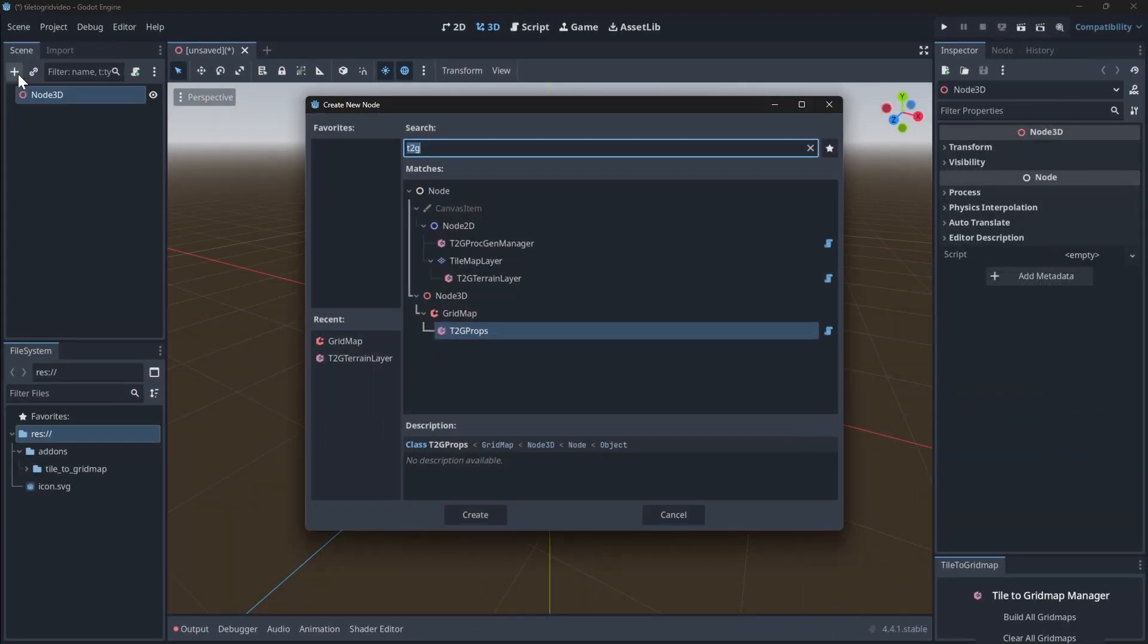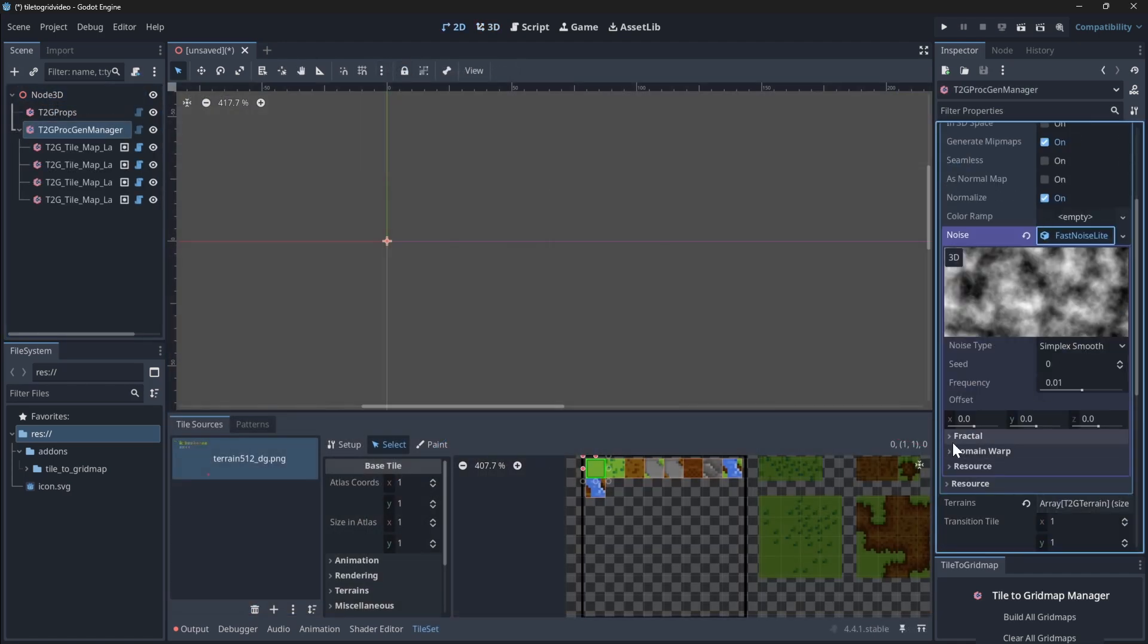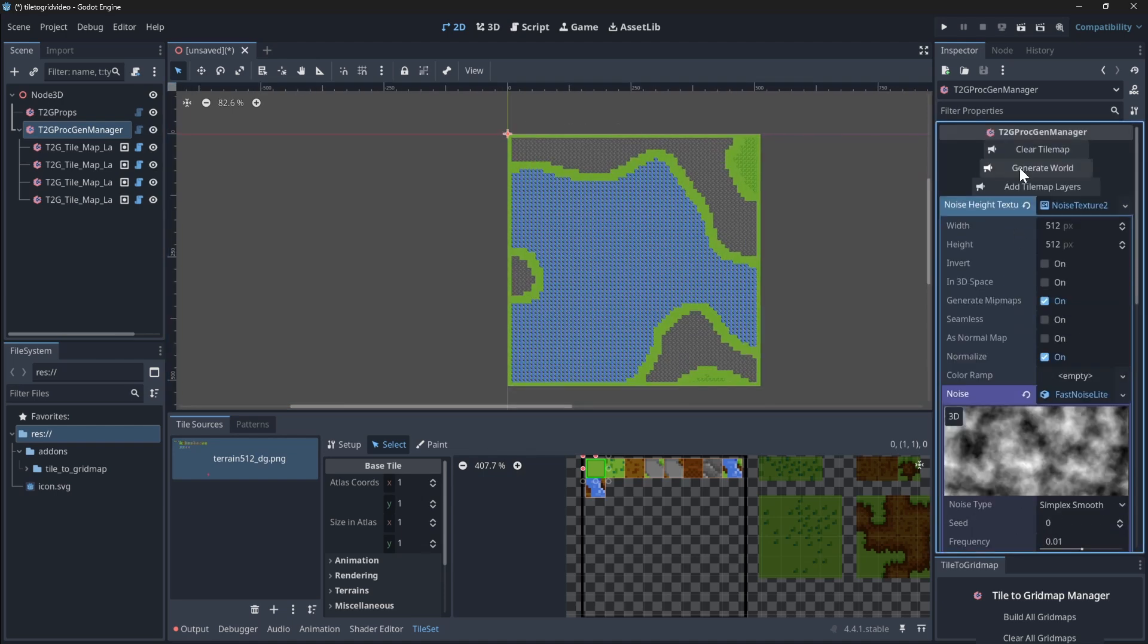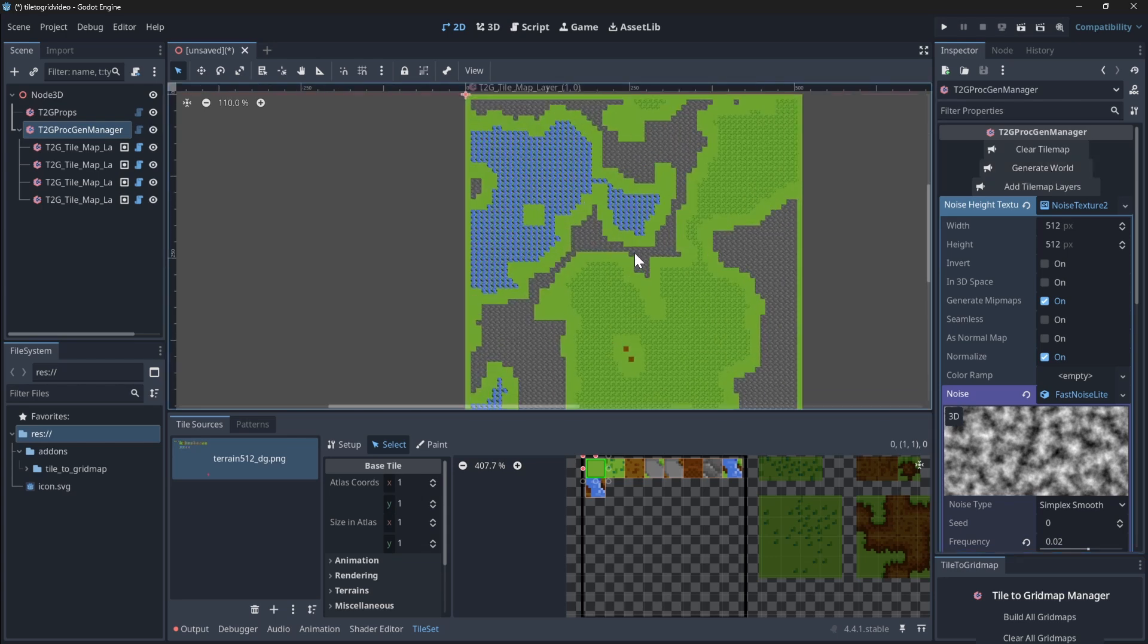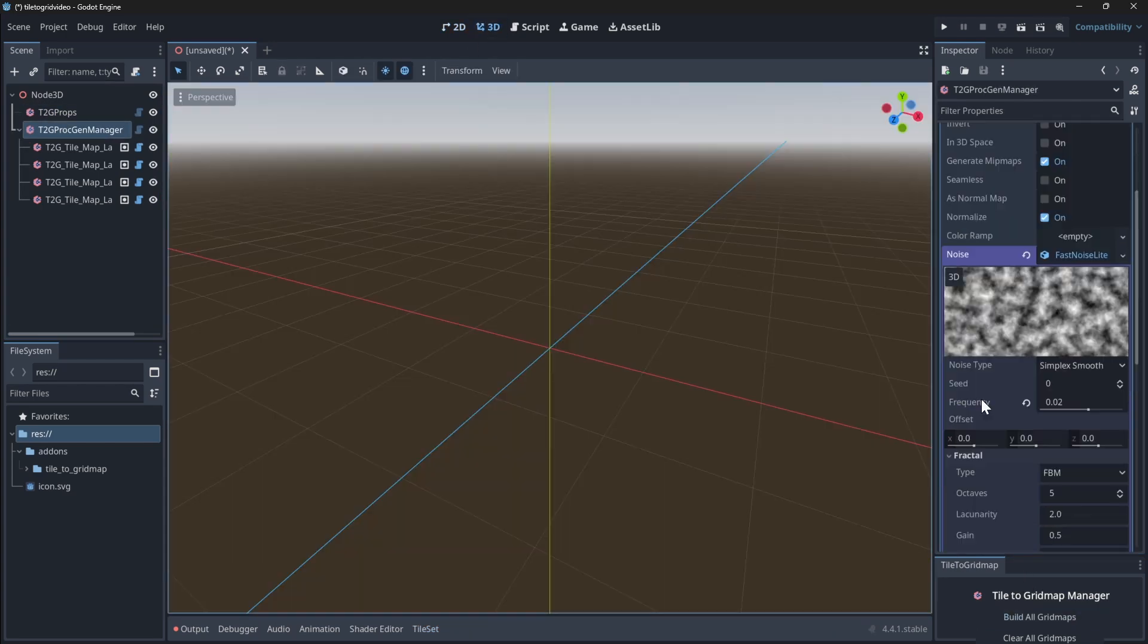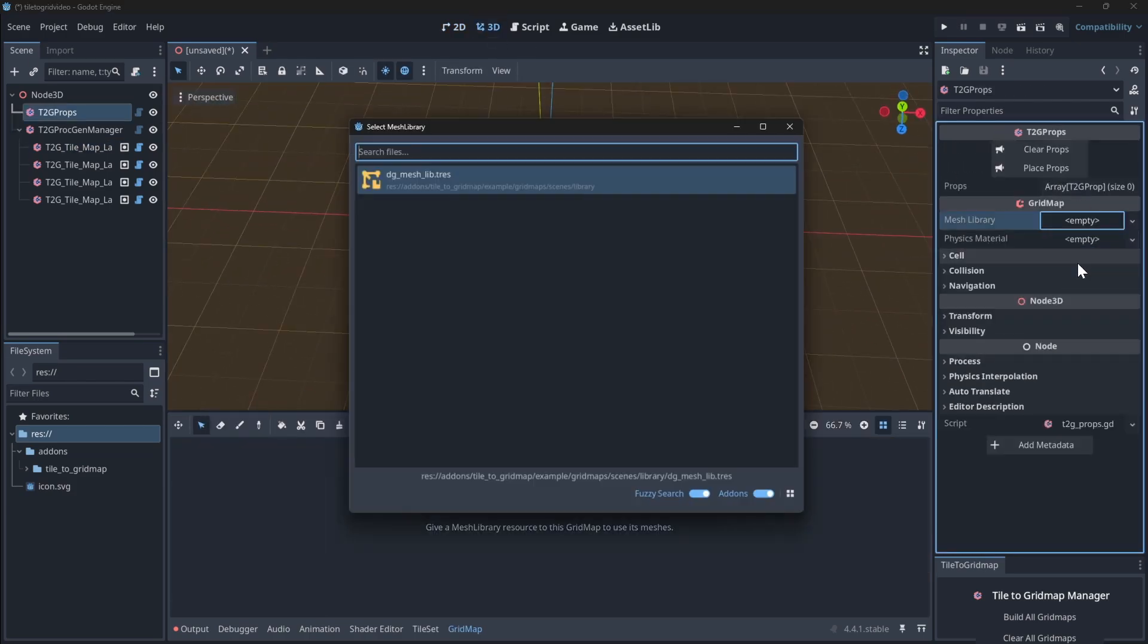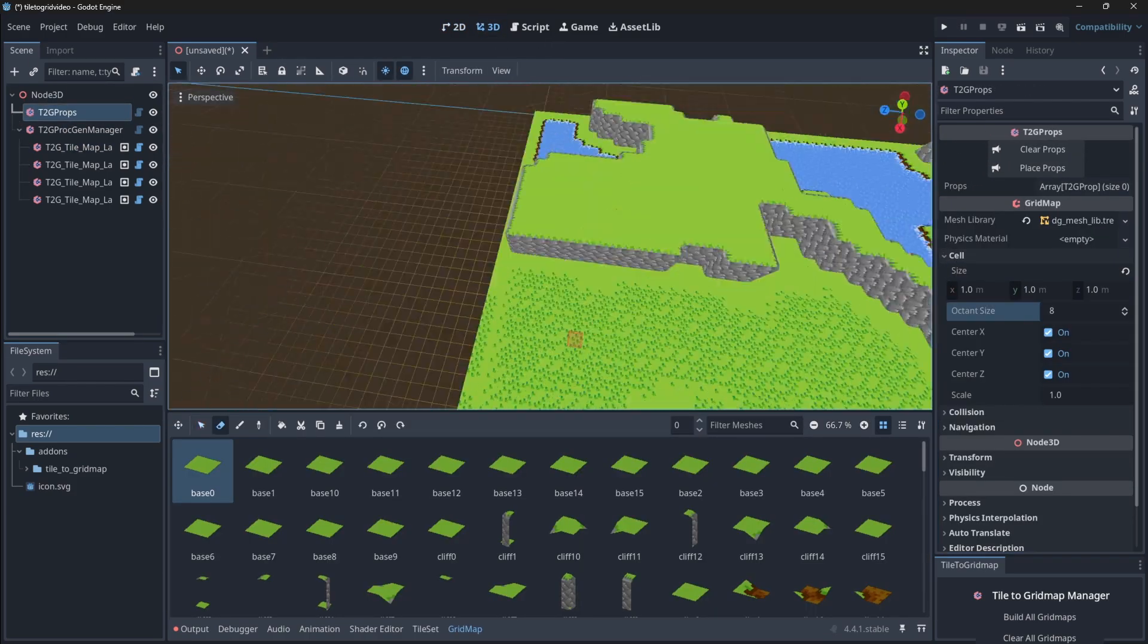With procedural generation, you can generate terrain based on a noise texture. The T2G PROC GEN MANAGER node manages generation across multiple chunks, and the terrain types are assigned by noise value range. One important setting is the manual chunk toggle on each T2G terrain layer. If this is enabled, the chunk won't be overwritten by the generator, perfect for handcrafted areas within procedural maps.